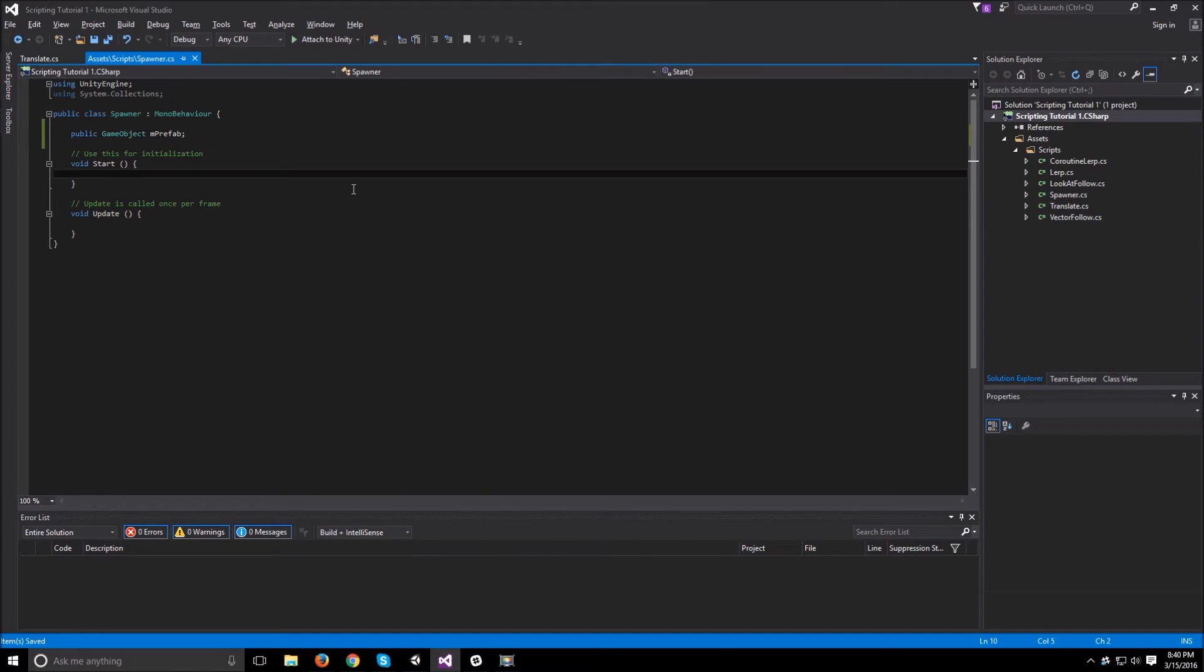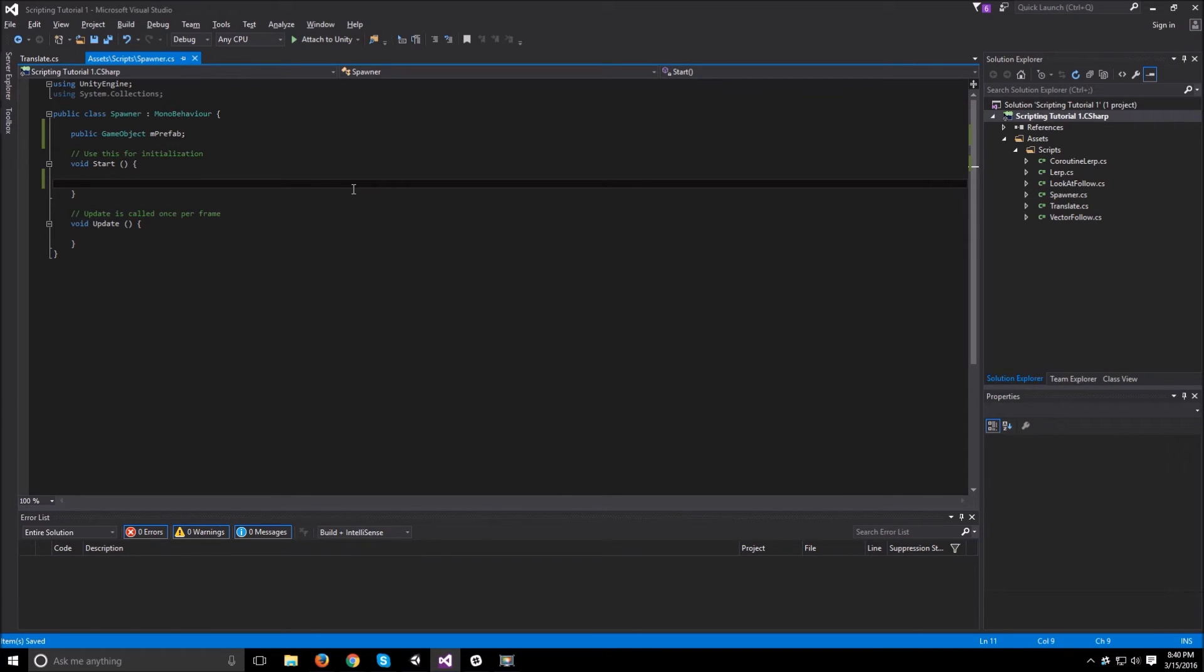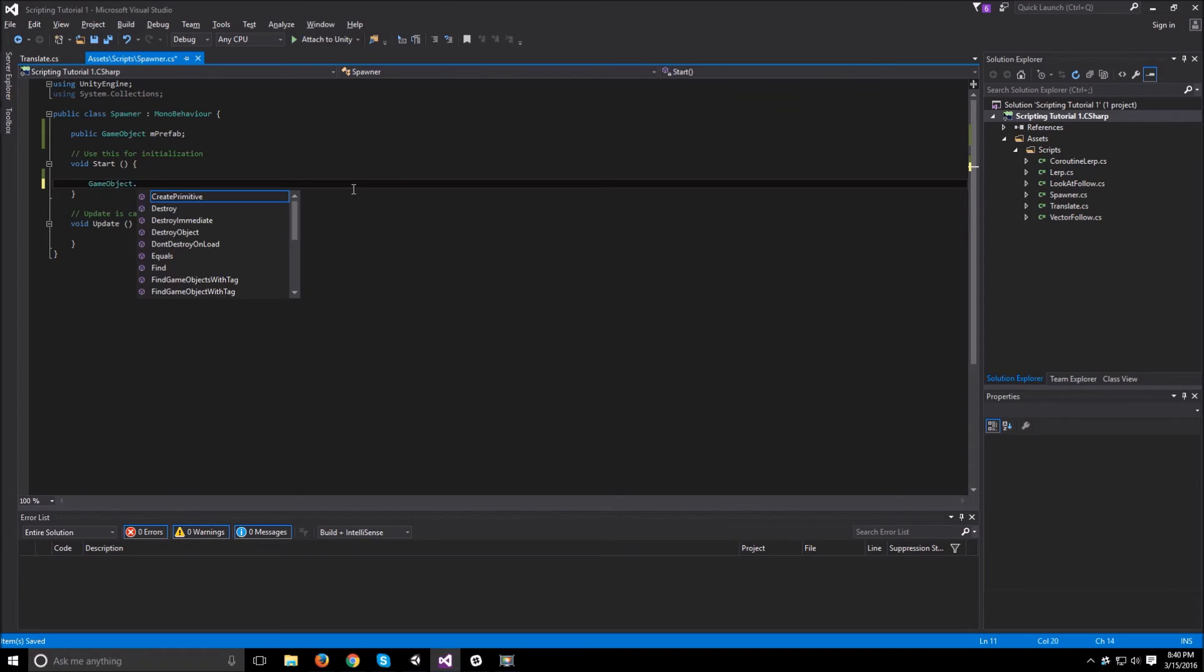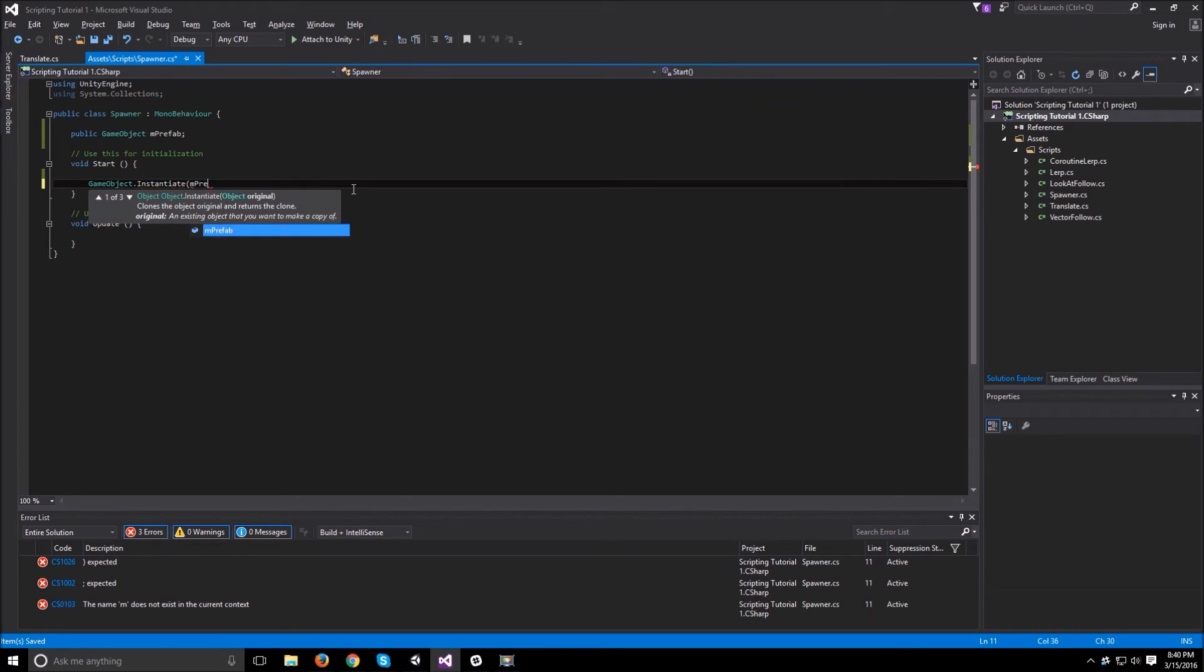Now what we need to do, to test it out, let's just in the start function create one object so that we know that it works. To instantiate an object from a prefab in Unity, you just need to do gameObject.instantiate and then give it the prefab that you want to instantiate, which will be our mprefab.